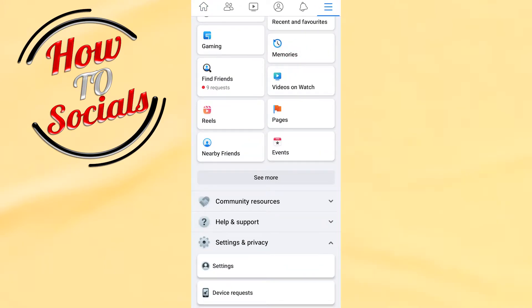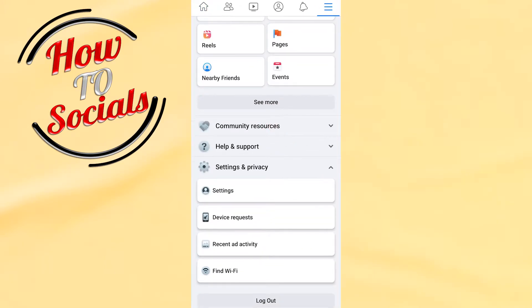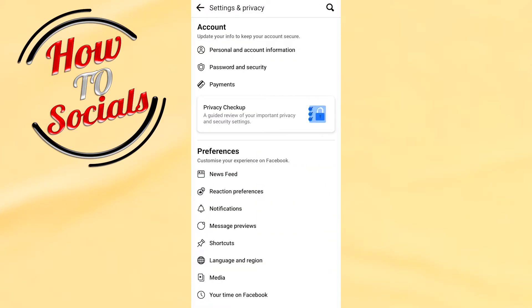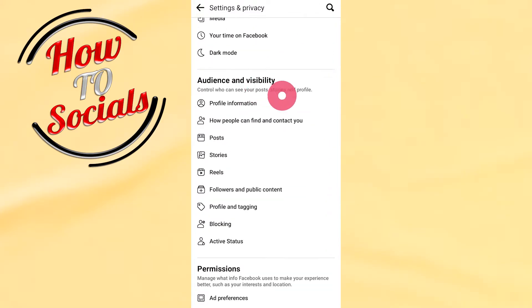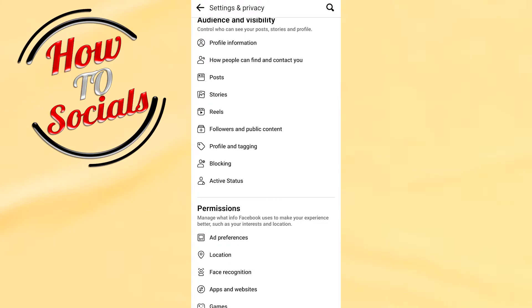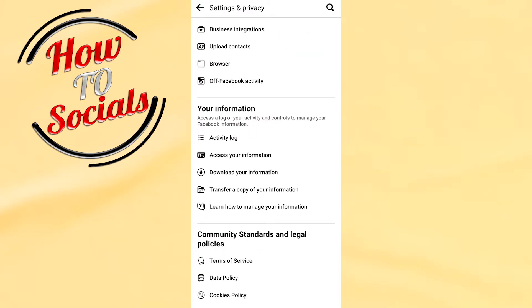for settings. Then what you need to do, simply as you can see here, we have many options, but you need to scroll down and find your information selection and go for the third section: Download Your Information. Click